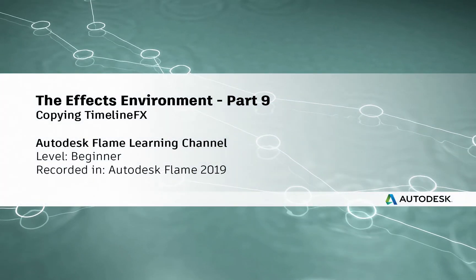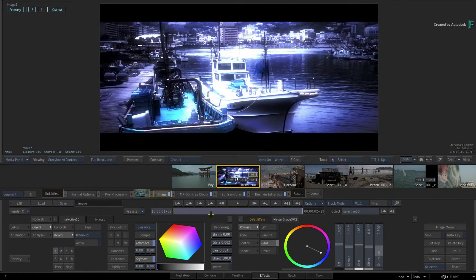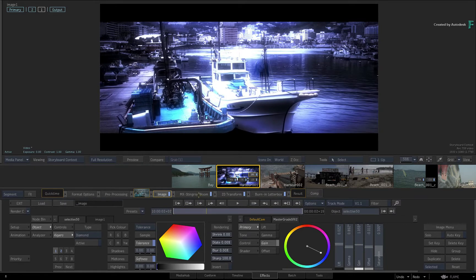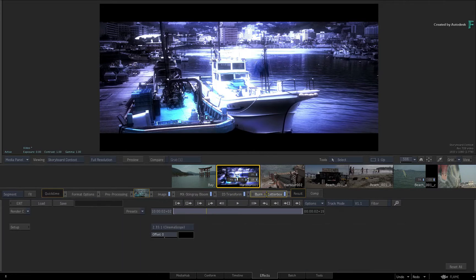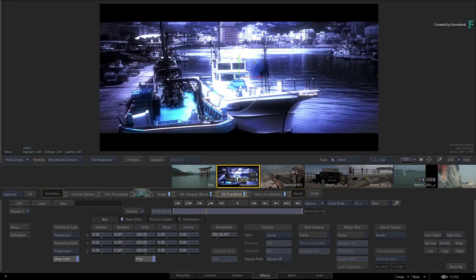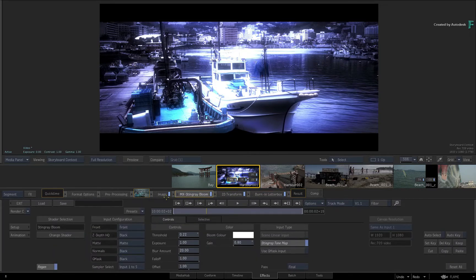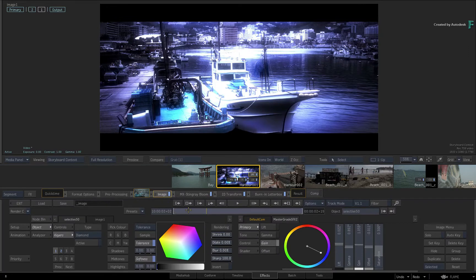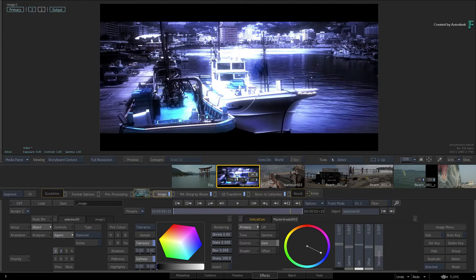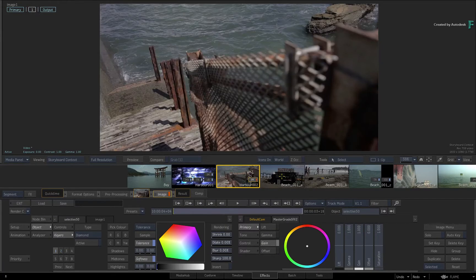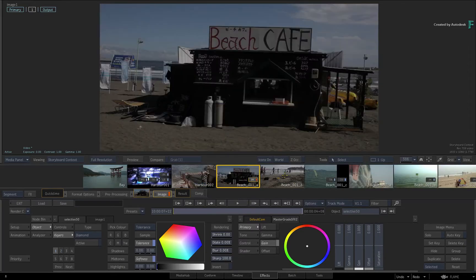Hi everyone, Grant for the Flame Learning Channel. In the previous video, you learnt about the general application of TimelineFX in the FX environment — you have multiple ways of applying them, reorganizing multiple TimelineFX, and deleting them if necessary. This video will focus specifically on copying TimelineFX between multiple segments and the various ways of doing so.